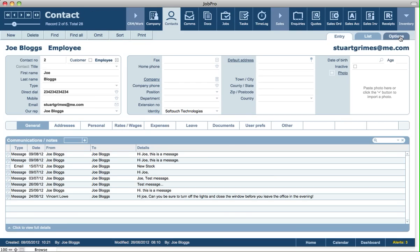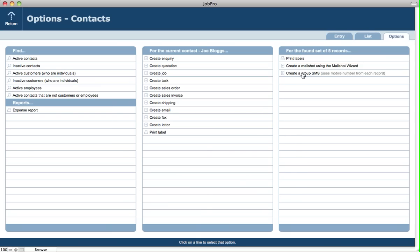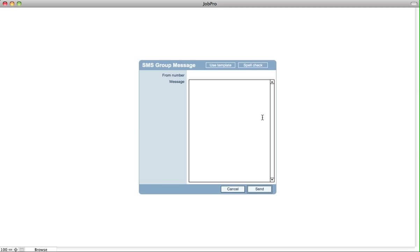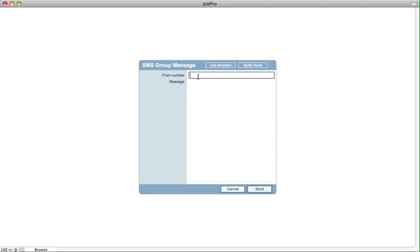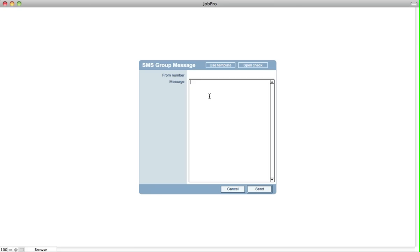Click on options and click on create a group SMS message. It gives us a warning that we need to properly set up the mobile number for those contacts, but we can continue anyway just for this example. You're given a similar screen where you can put in your own number, or it'll have auto-entered your number from your own employee record. You can put in a message or also use a template from the template section, and then click on send.